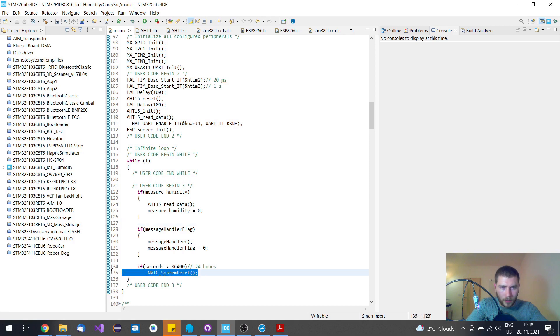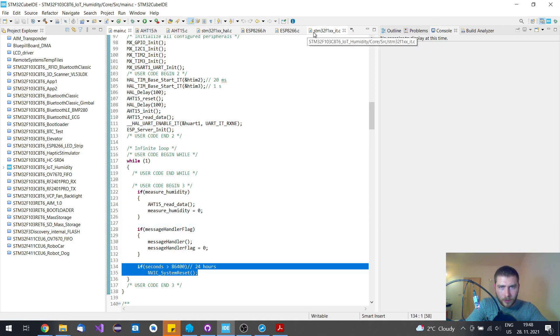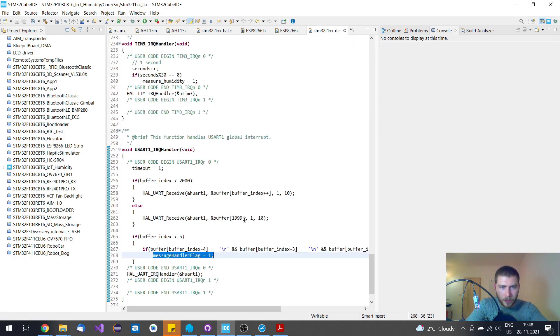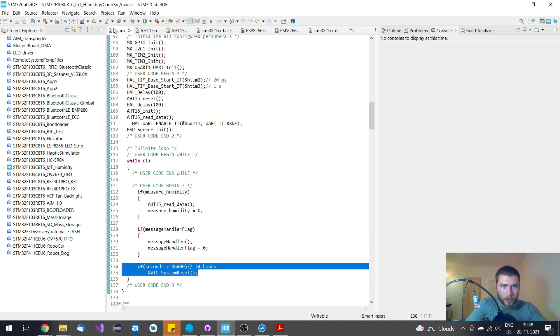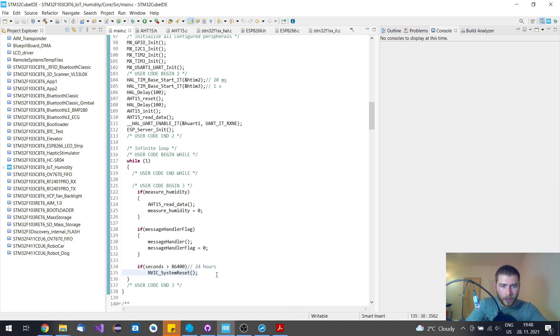And these seconds which are over here are also over here. Every 24 hours, as I mentioned, I restart the whole system.